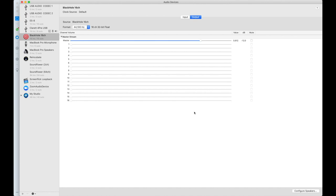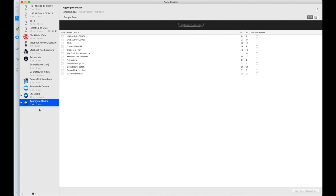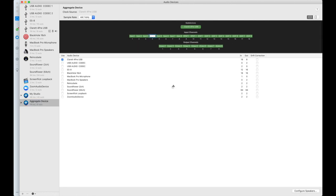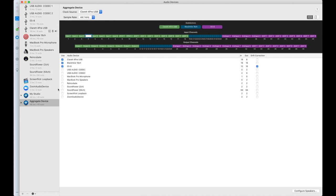Next up we need to find a way to use our audio interface — in my case the Clarett 4 Pre USB — alongside Blackhole 16 channels. The way we do this is by creating an aggregate device. An aggregate device fuses together as many inputs and outputs as you'd like to create a sort of mega sound card. I could pick my audio interface, and if I wanted to I could now add Blackhole to it as well. So now I have a 34-in, 24-out aggregate device. I could even add my ES8 and have a few more.